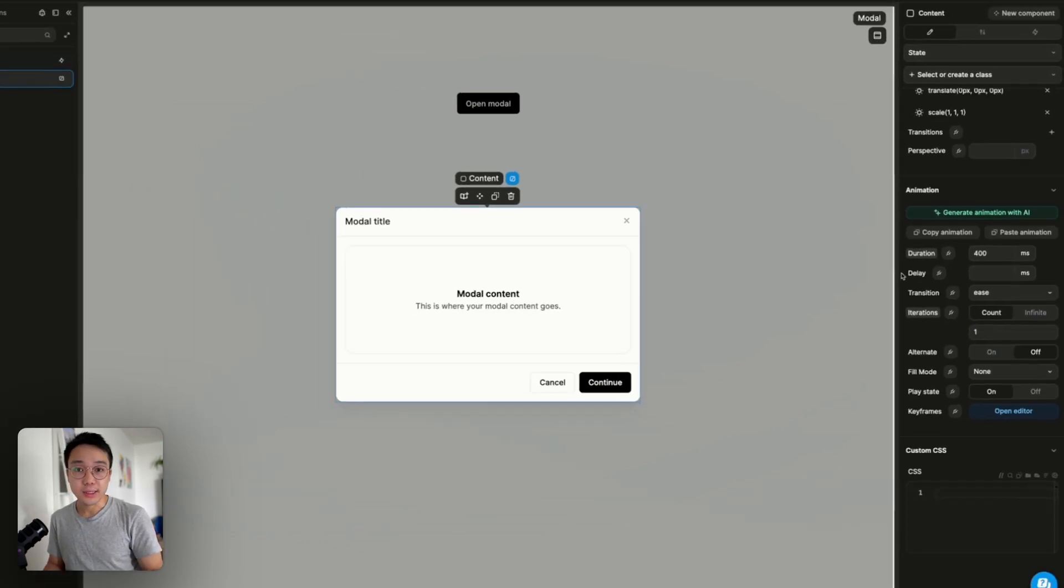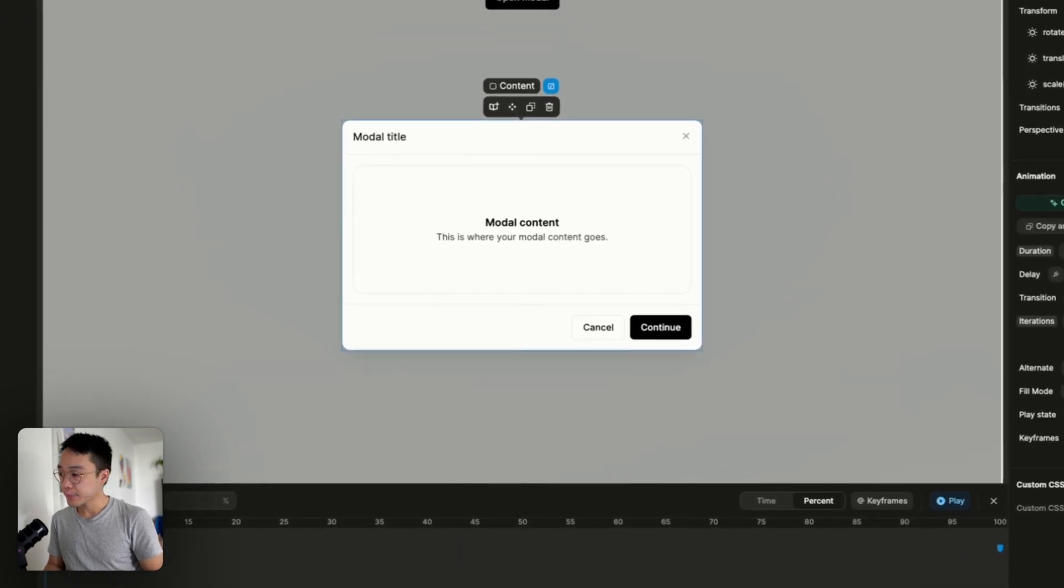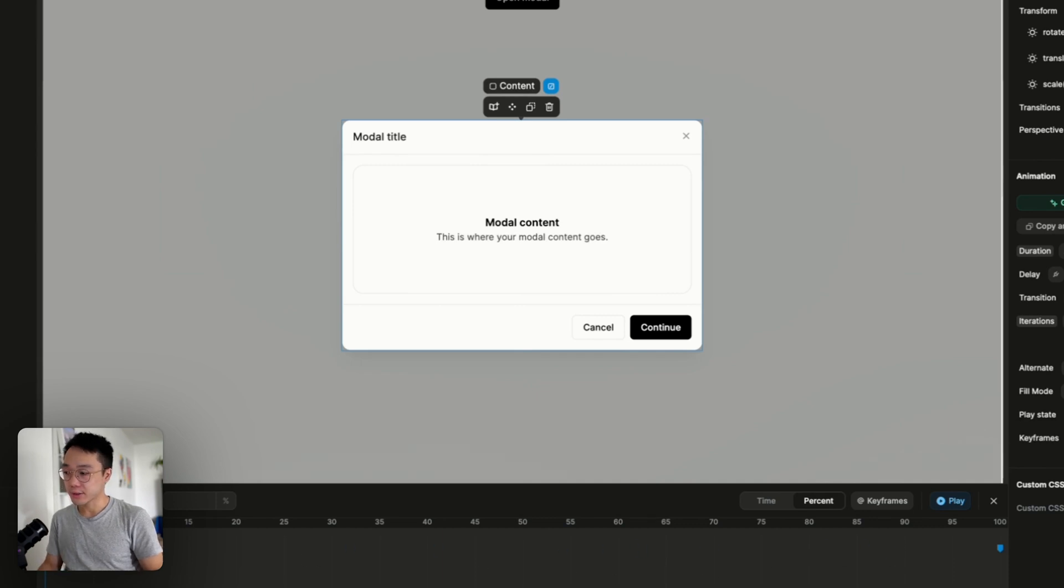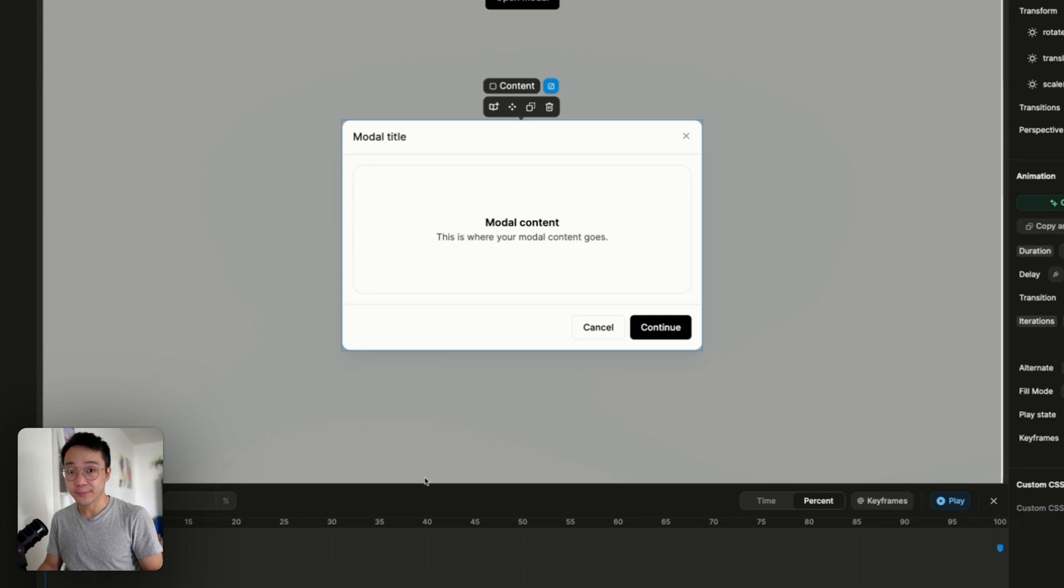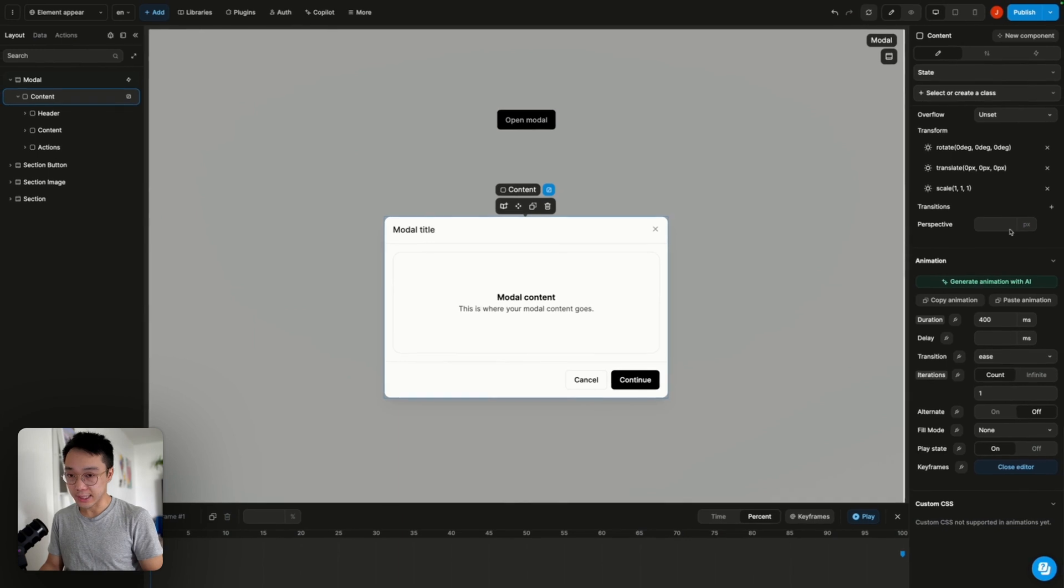So that's it for the properties. And if we open the keyframe editor we can see that we have our two markers so 0% the initial state and the end state. What we want in our case is to select our initial state.